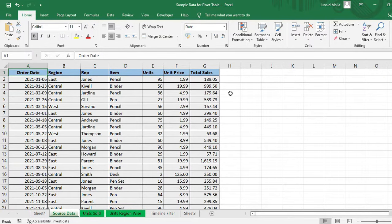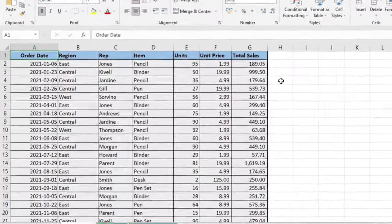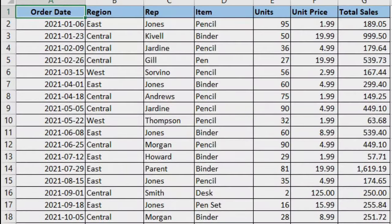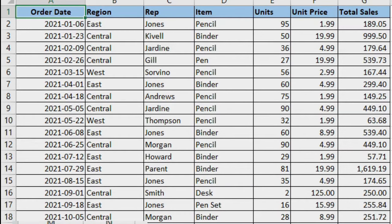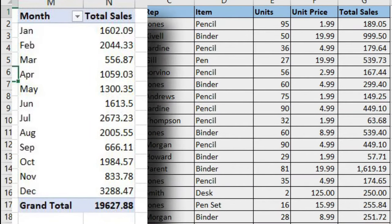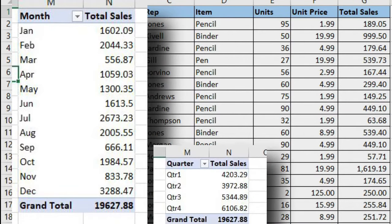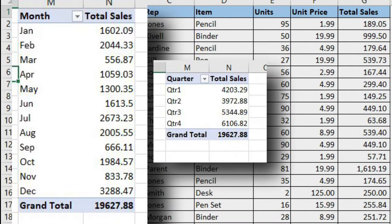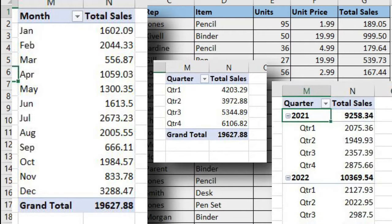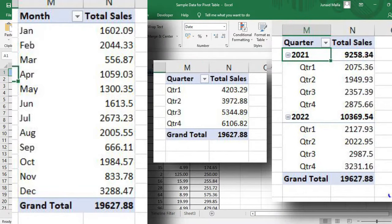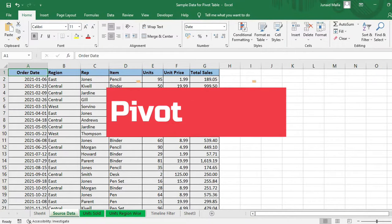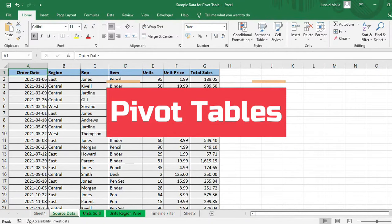What if you have date-wise sales figures like I have here and you want to calculate total sales for each month or total sales for each quarter of the year or total sales for each year. With the help of pivot tables, you can get the desired data in just a few clicks.